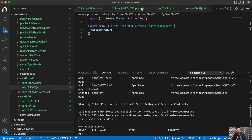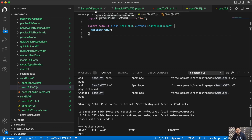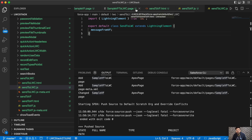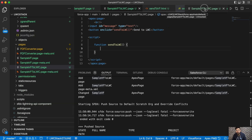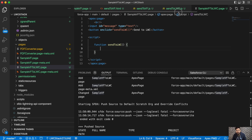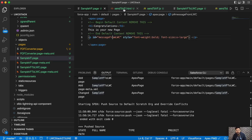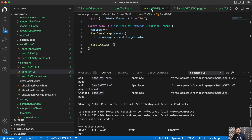First we'll try to pass data to the Visualforce page from our Lightning Web Component. Here I'm having a Visualforce page called Sample VF Page and the component is 'Send to VF'. This is the component I'll be using to send the data.